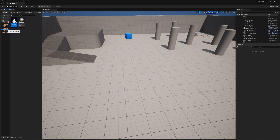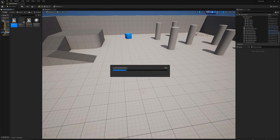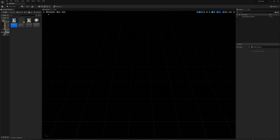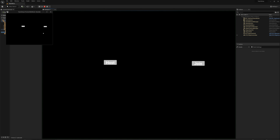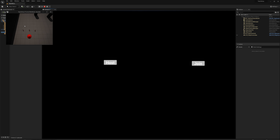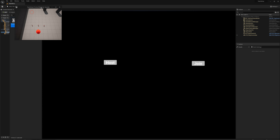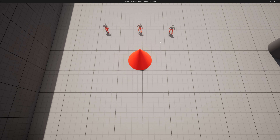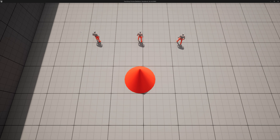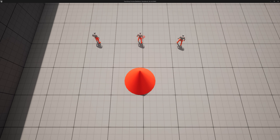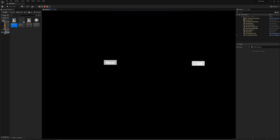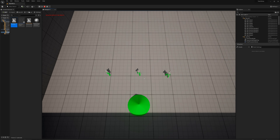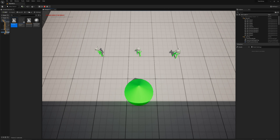Let's go back to the main menu map and press play. I'll host, and we've got the red color assigned to the building and to our unit materials. I'll alt-tab and join with a second client, and we've got the green color assigned to our second player. So far, so good.